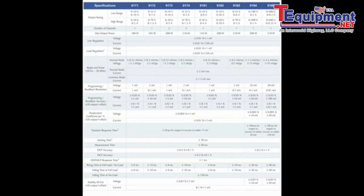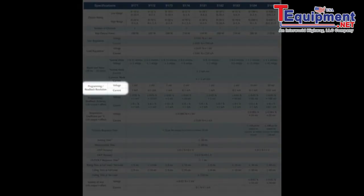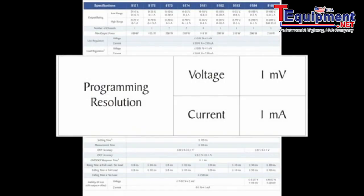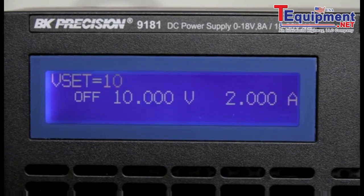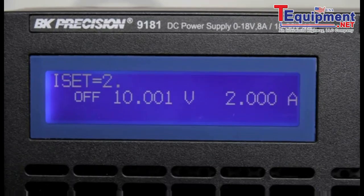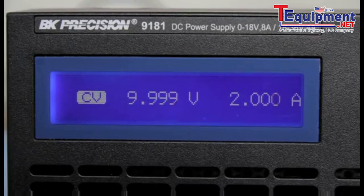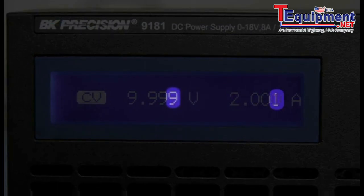The power supply also has two different resolution specifications: programming and readback. Its programming resolution is specified as 1 mV and 1 mA. Its readback resolution is also specified as 1 mV and 1 mA. The programming or setting resolution defines the smallest change in voltage and current that can be set on the power supply. Readback or meter resolution indicates the smallest change that can be shown in the measured output voltage and current.